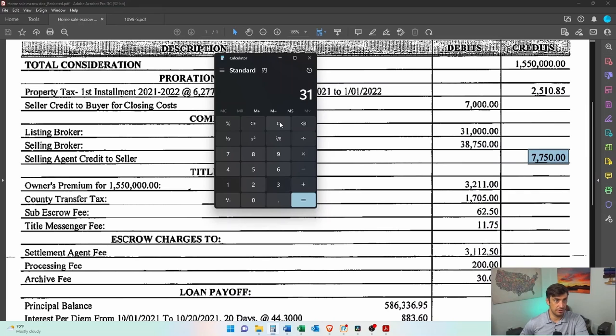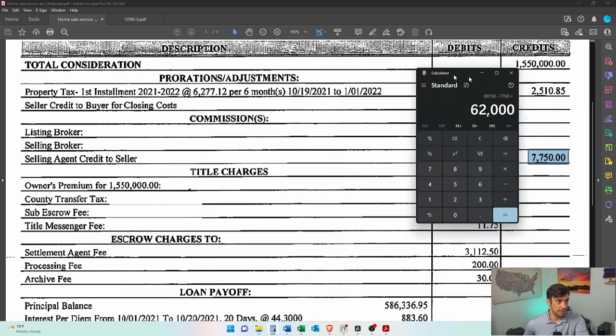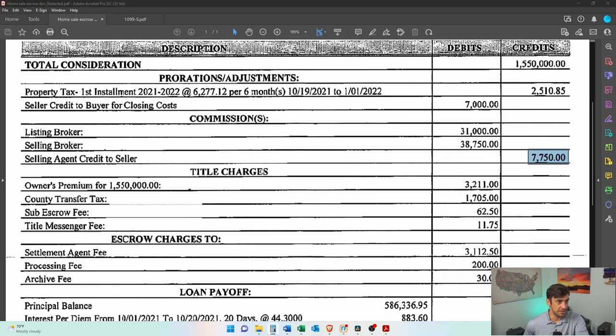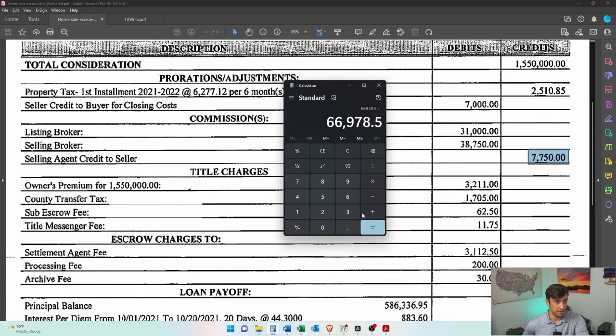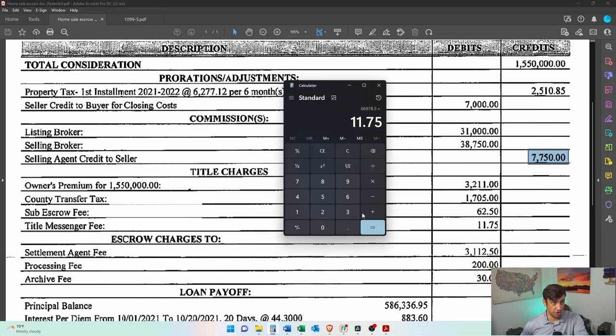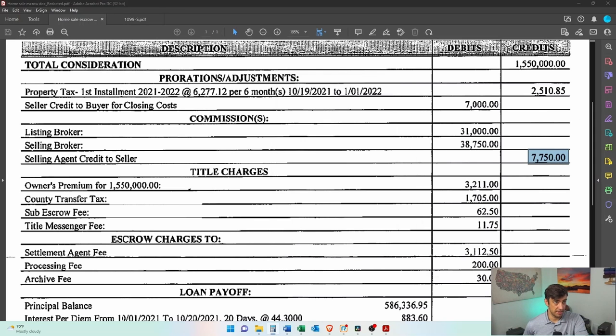We're going to take a look here. $31,000 plus $38,750. They make a lot of money doing that, minus $7,750. This is what we paid. All these title charges are deductible too. So we're going to add those in, $3,211 plus $1,705 plus $620, $5 plus $5. There we go. Escrow charges as well. We'll get those. Equals. Alright, 70K we're at.